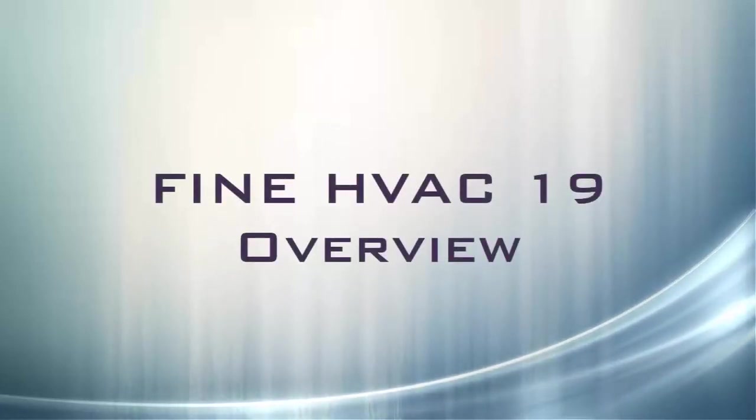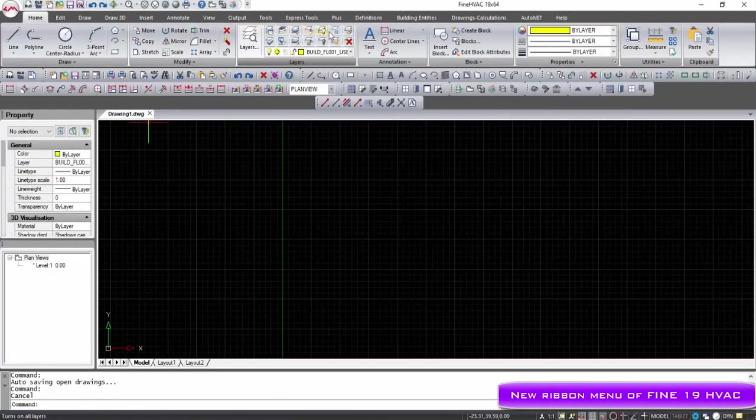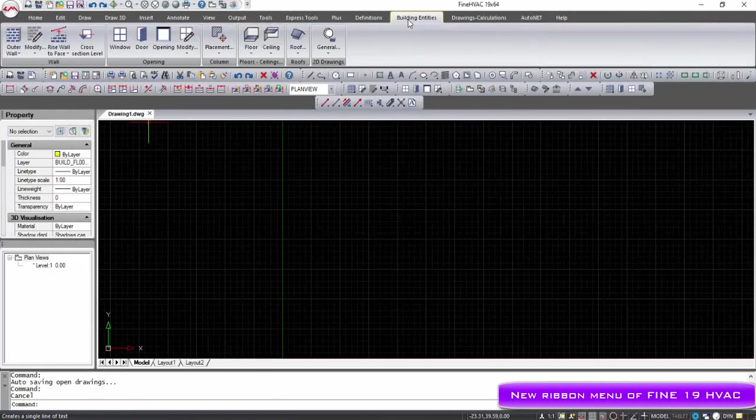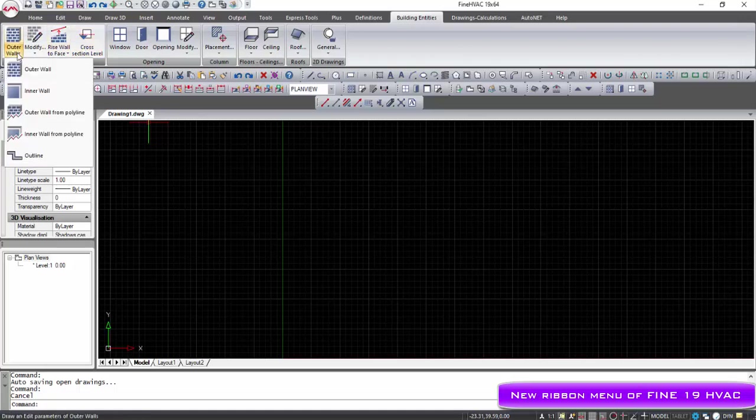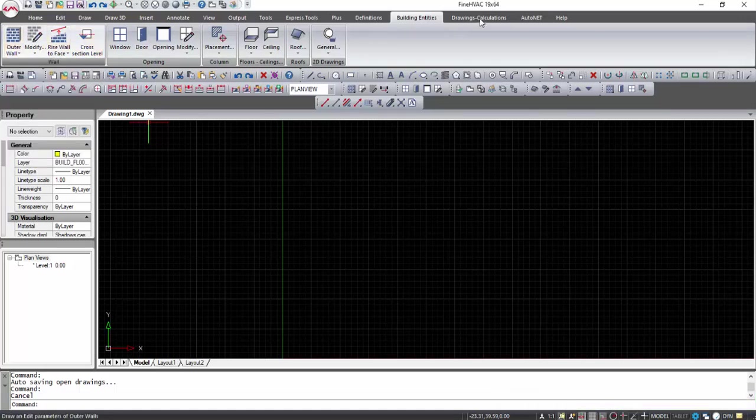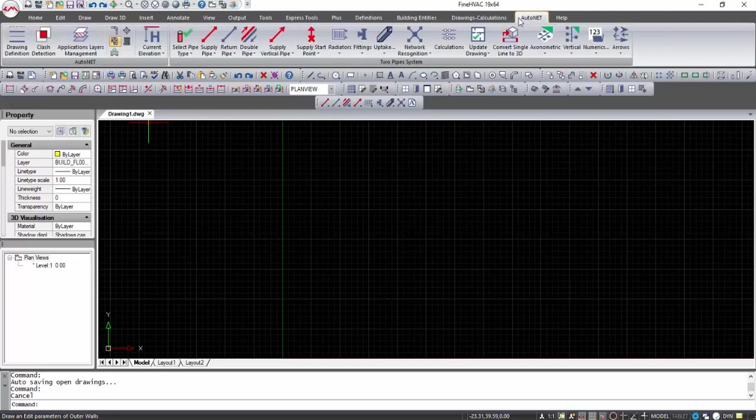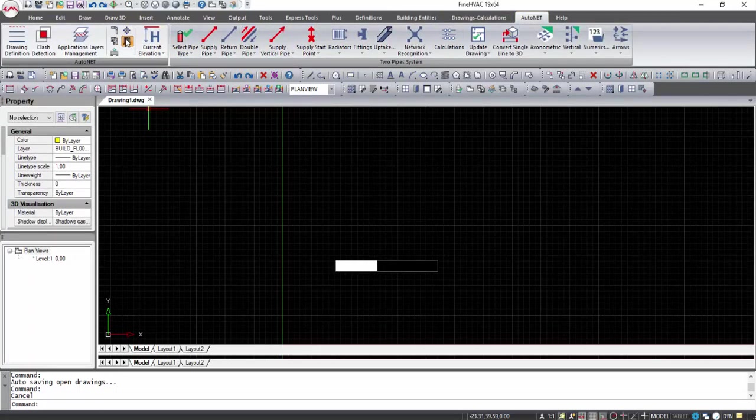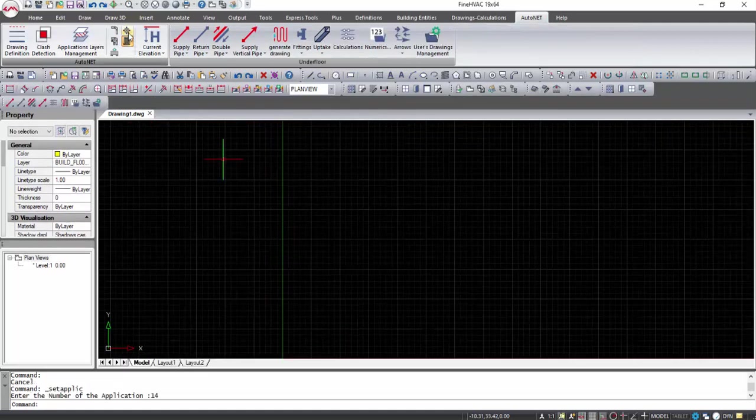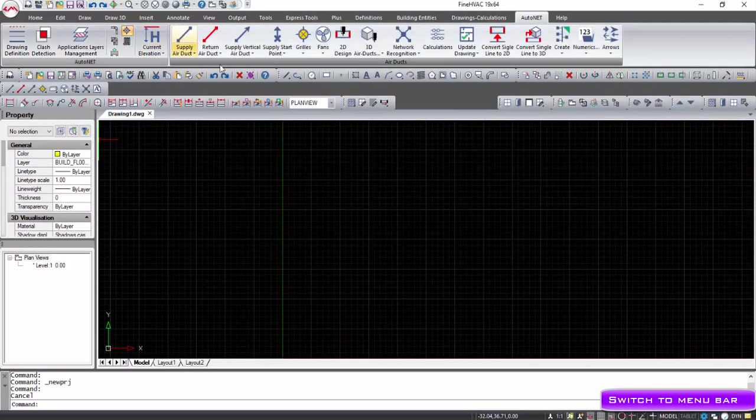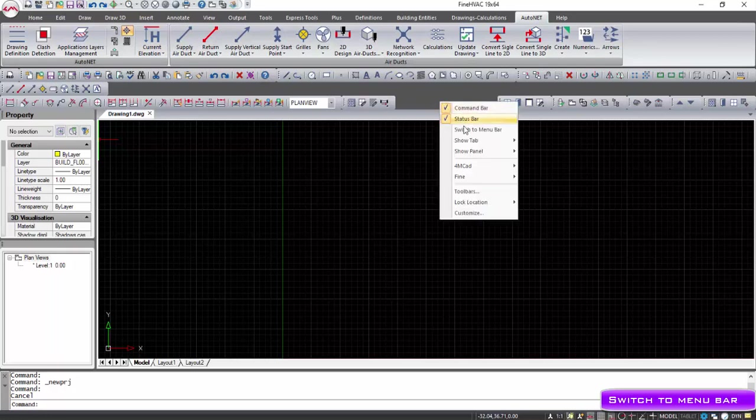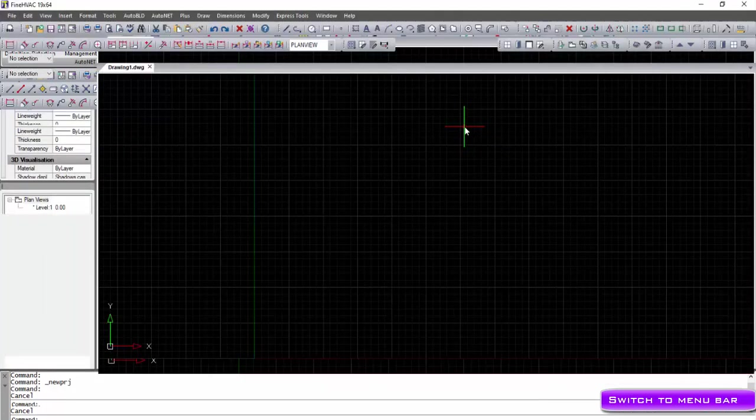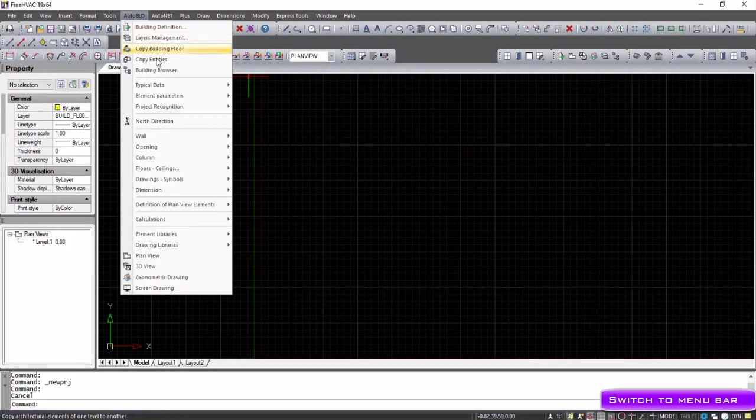Fine HVAC combines an AutoCAD-like look and feel and an advanced BIM technology that will help you to draw your project and networks. Drawing the building in 3D with BIM objects is required to calculate the thermal losses and cooling loads, but fine HVAC will help you to do it in just a few clicks. When the application starts,